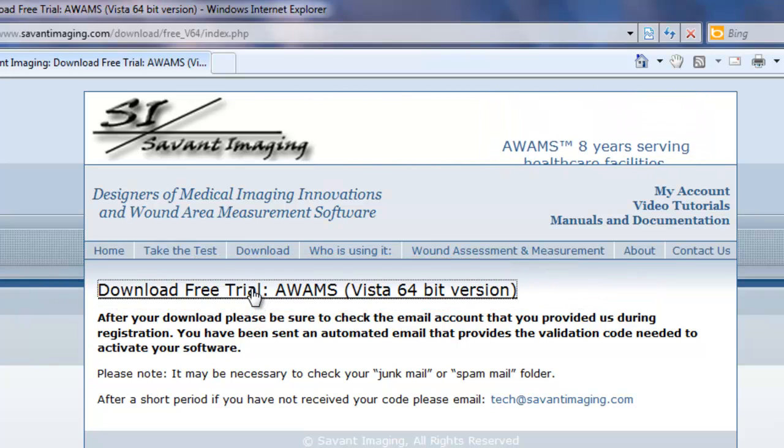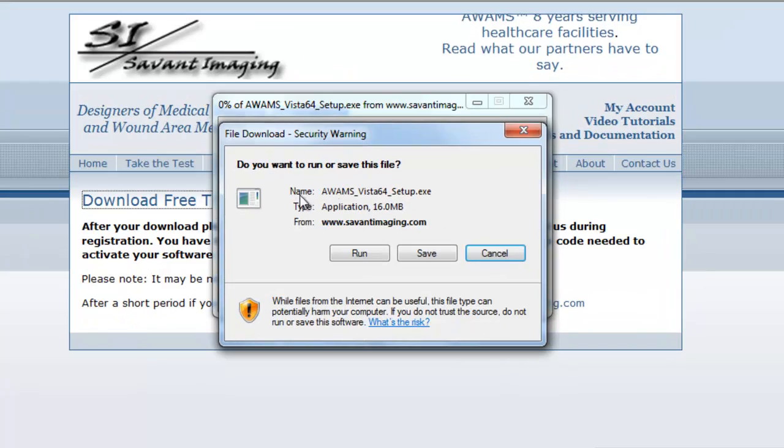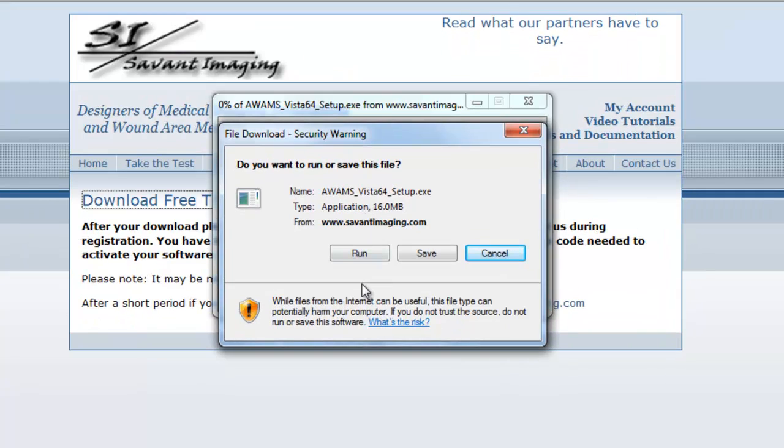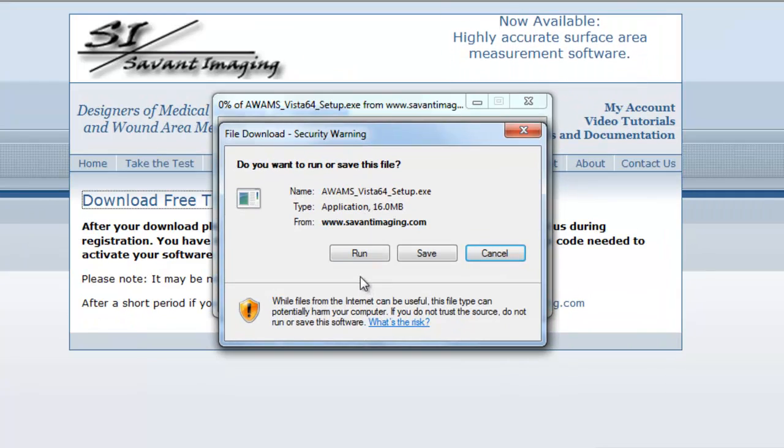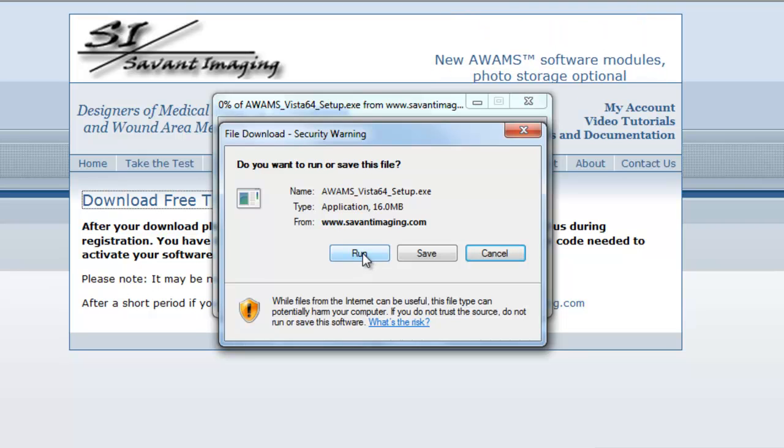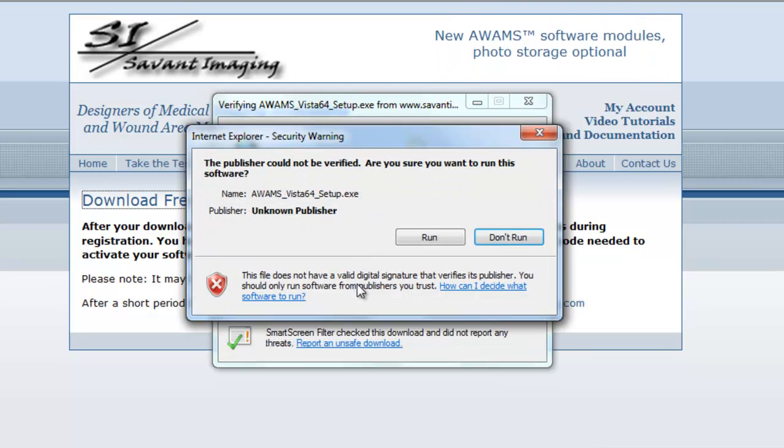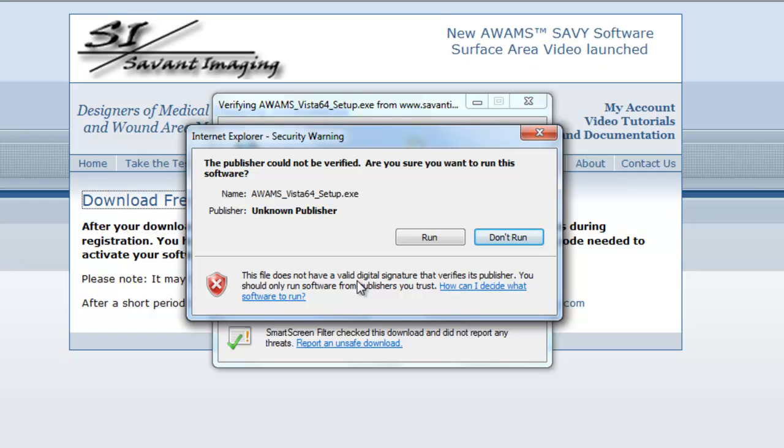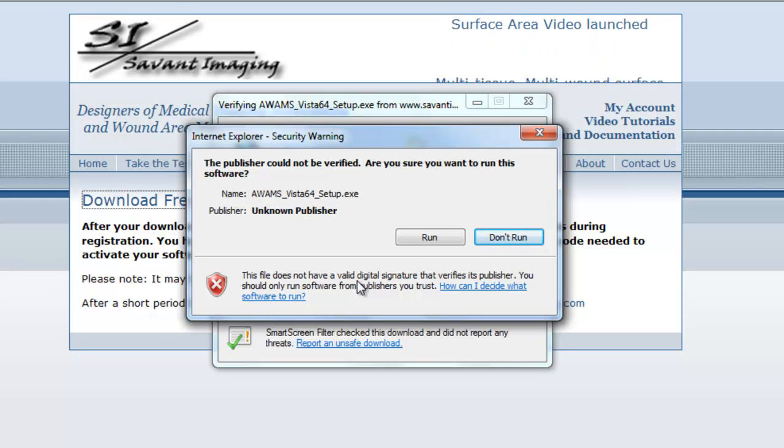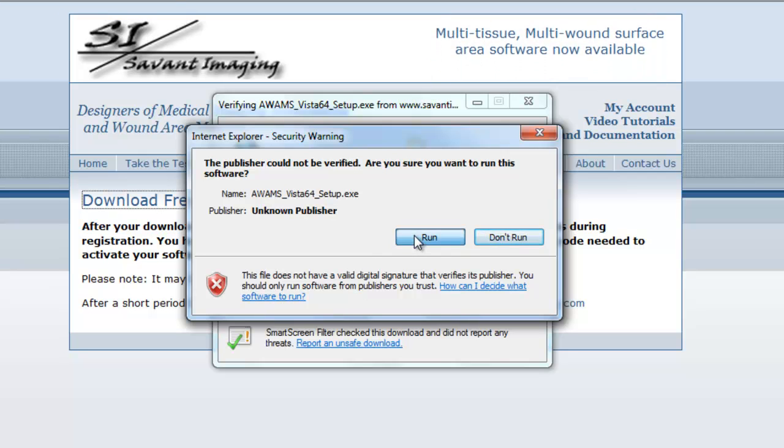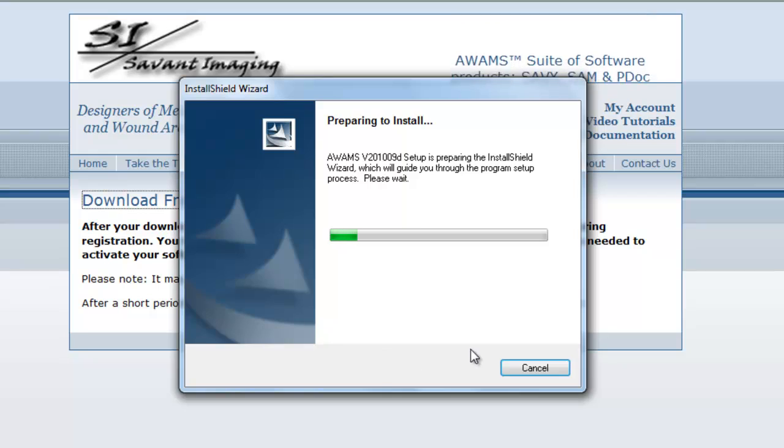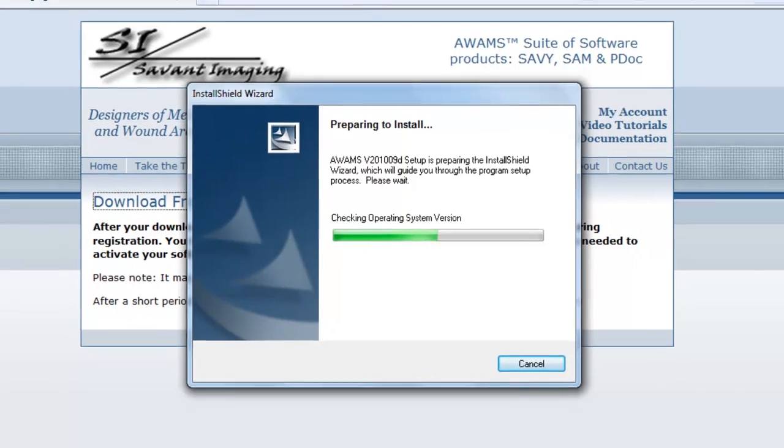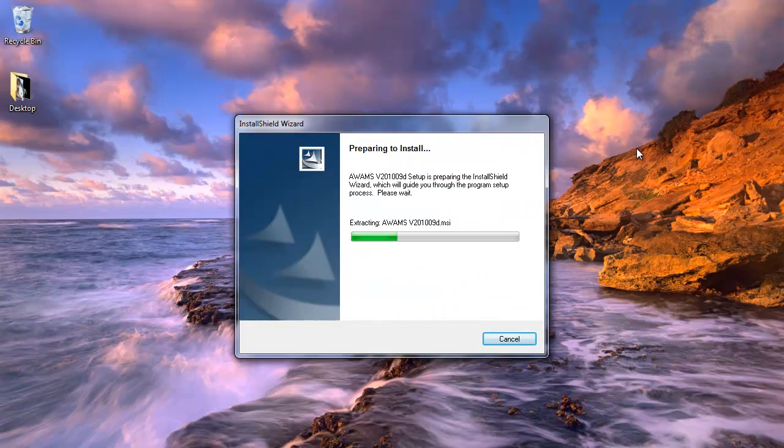So I'm going to click a trial version here. And I'm going to have a security warning window that comes up. And I'm going to go ahead and click run. And it says the publisher cannot be verified. Are you sure you want to run the software? I'm going to go ahead and say run once more. So now our software will begin its installation process on the computer.